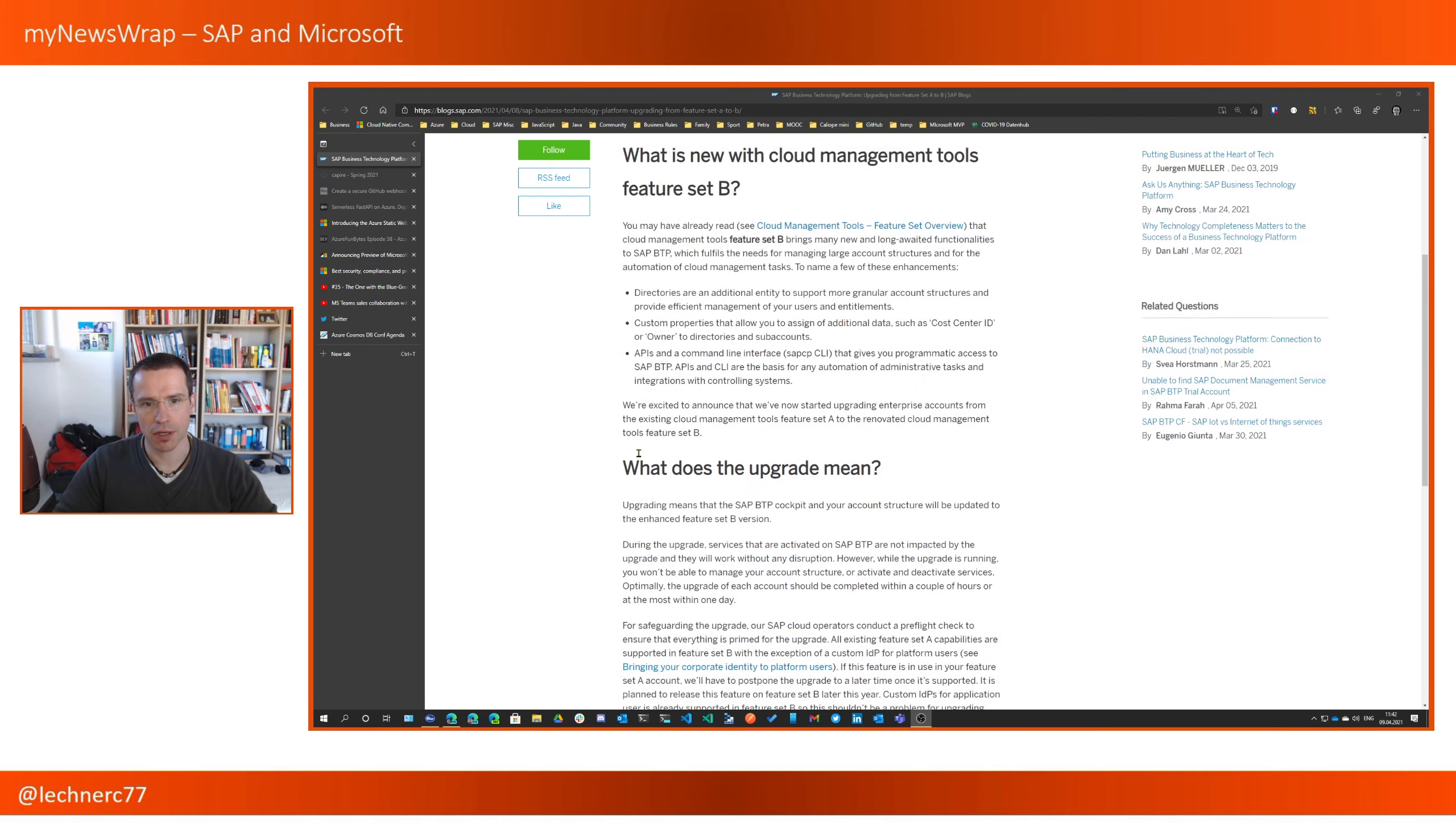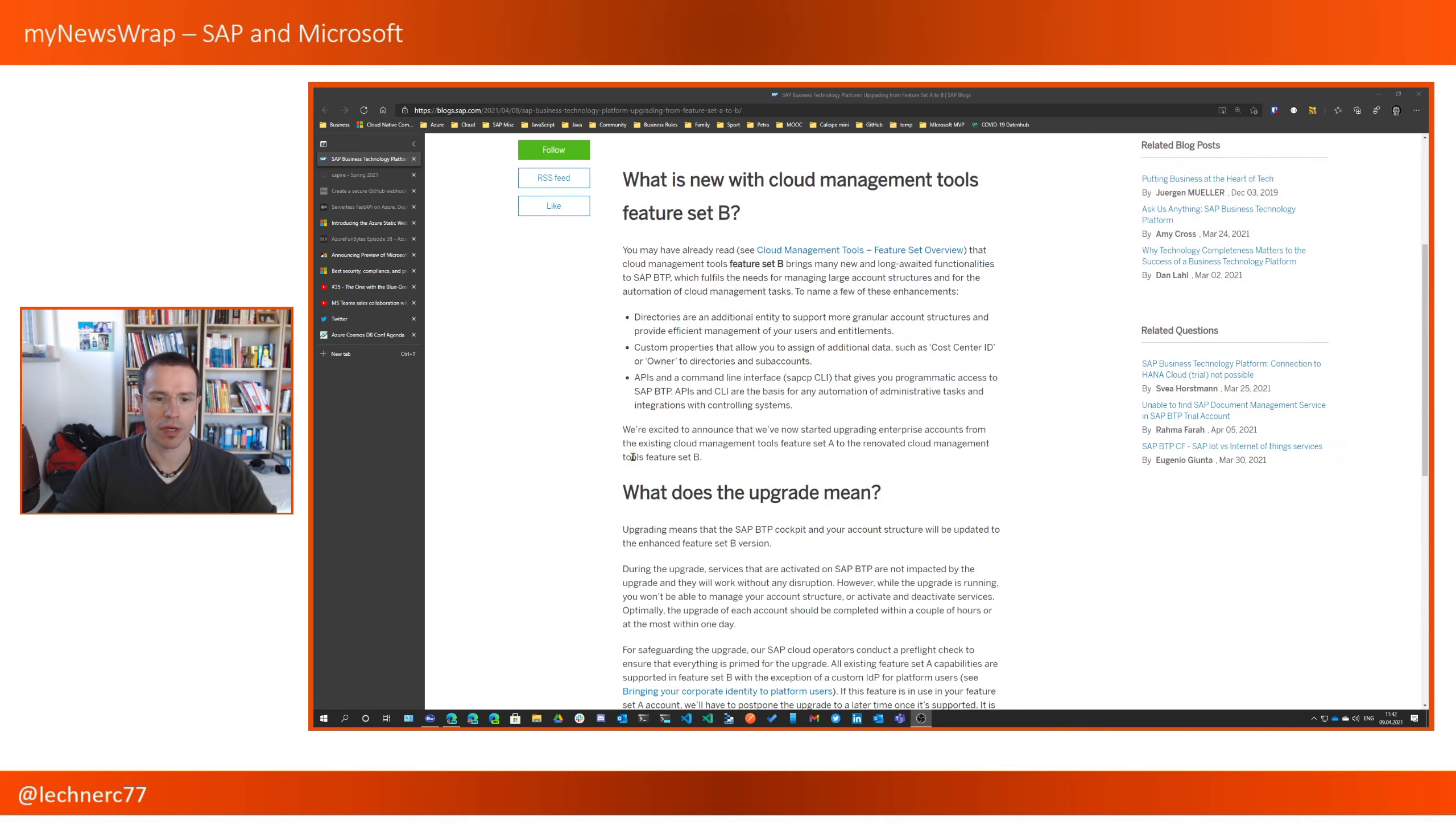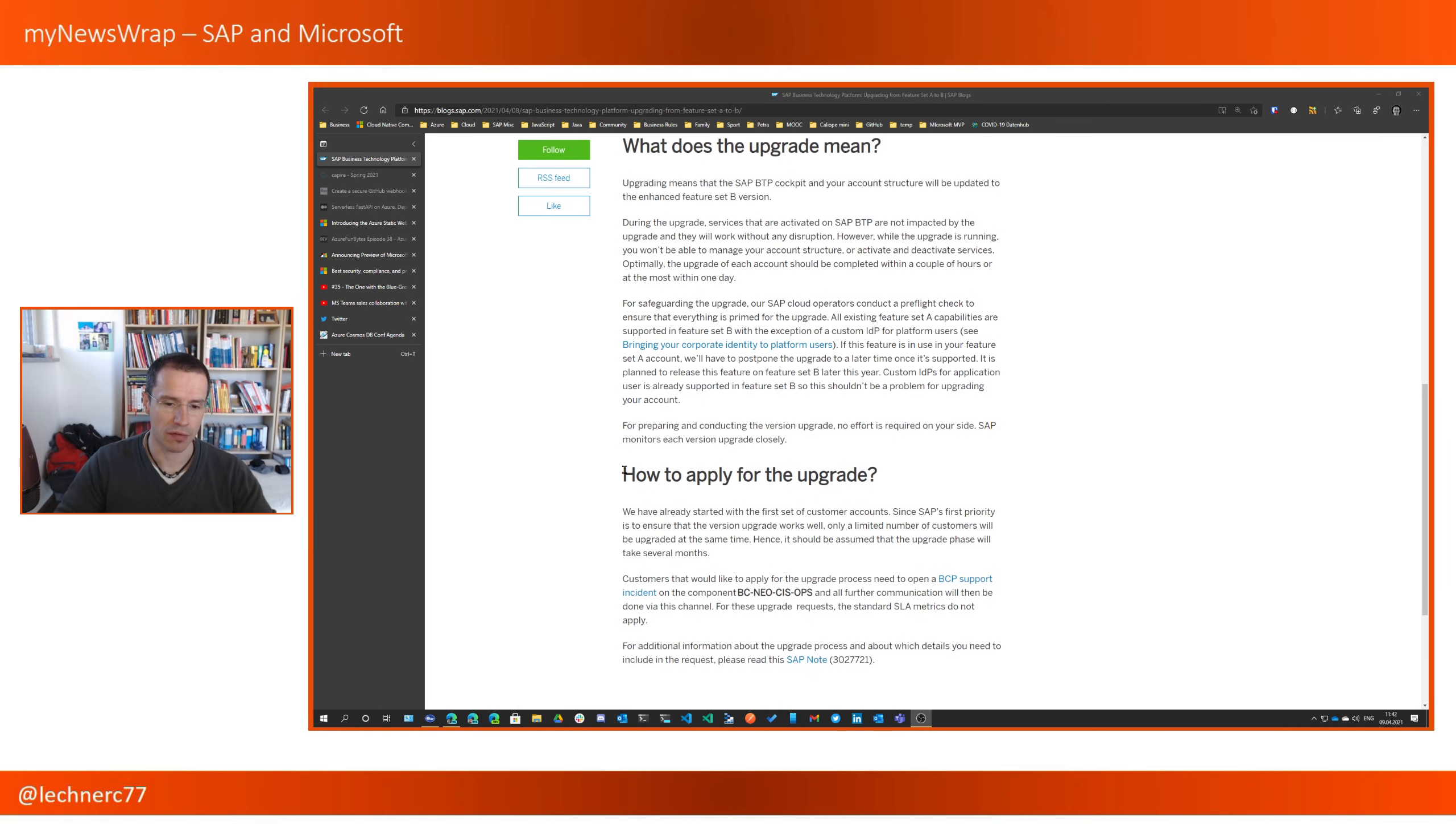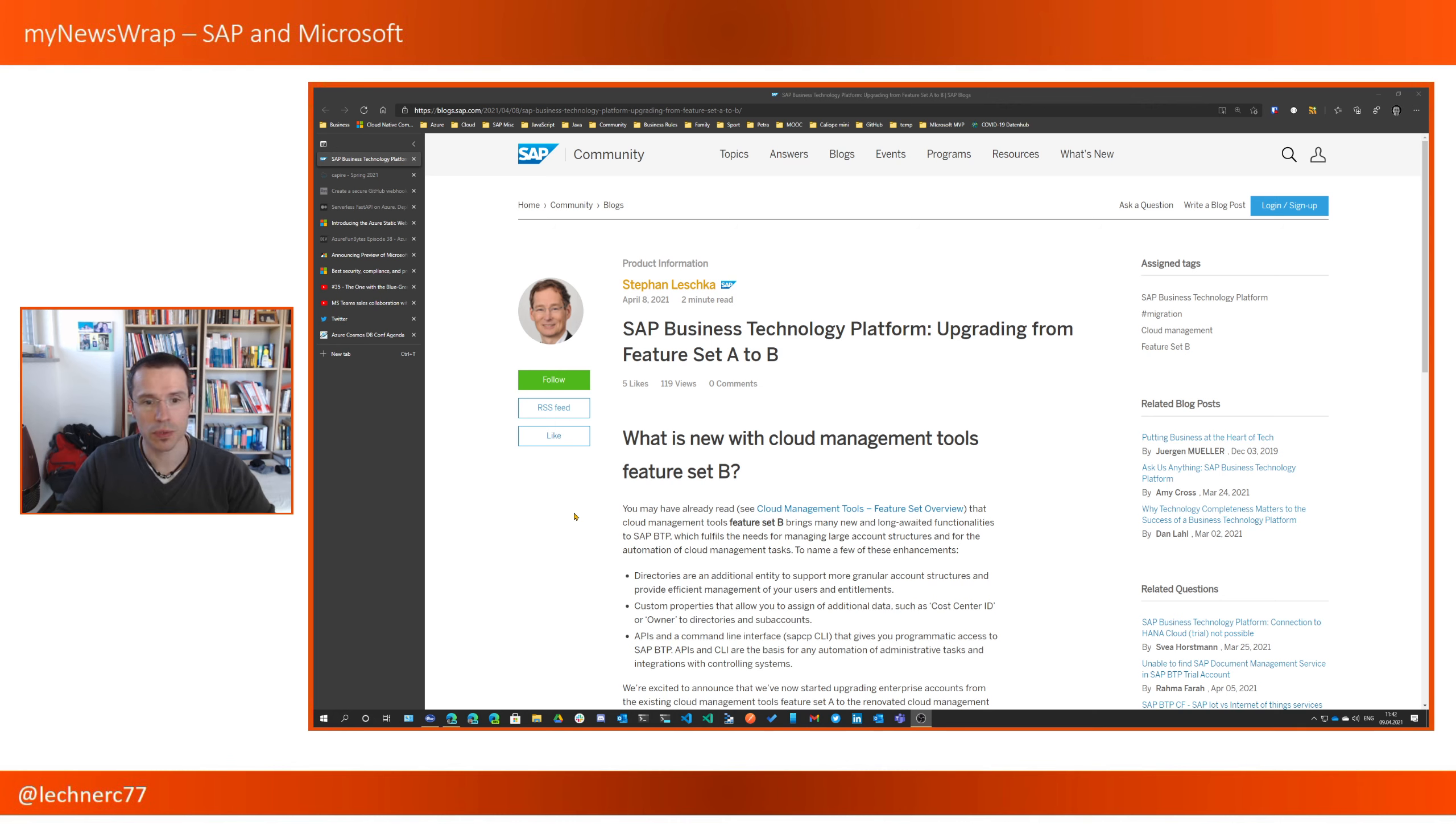Please check out the blog post that I referenced if you're interested in that area, and if you want to have the upgrade now, you can open an incident, and hopefully you are one of the lucky ones that can switch over to this new feature set.